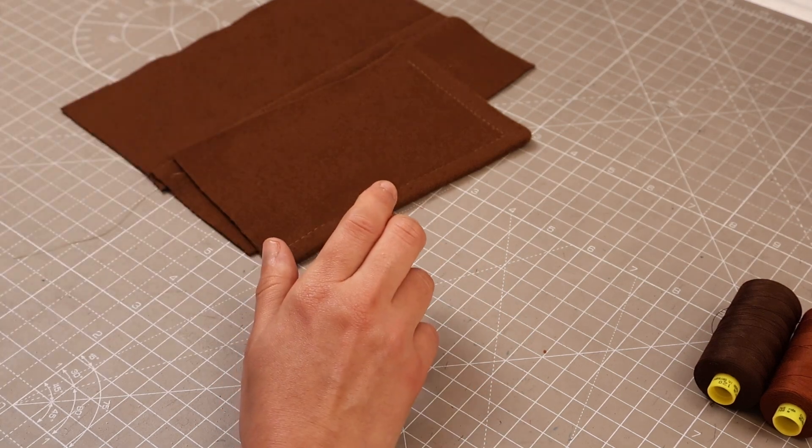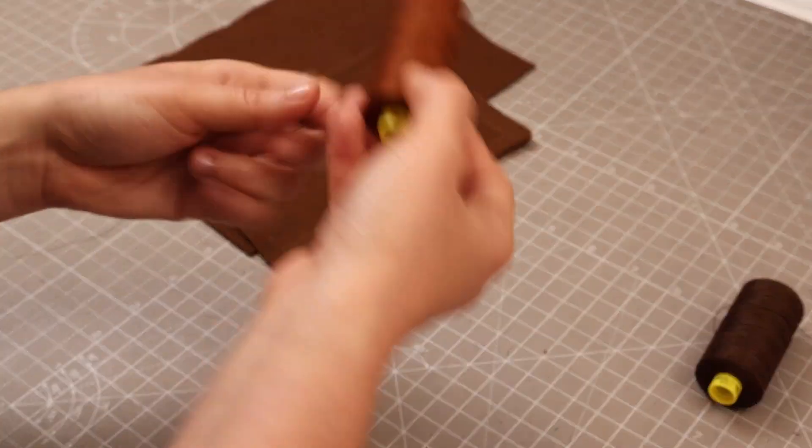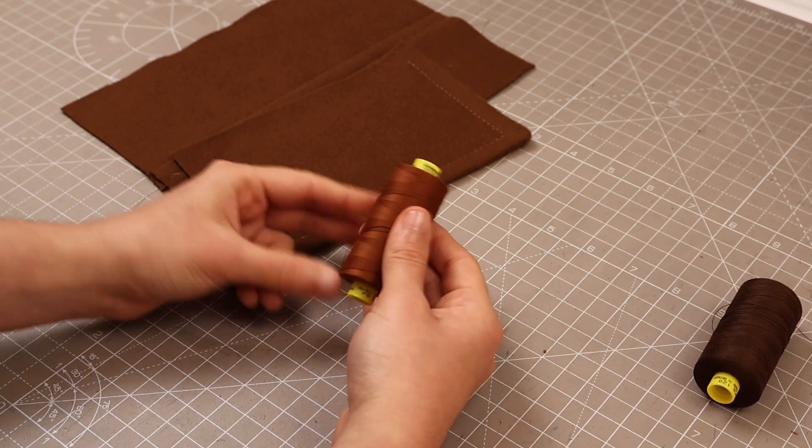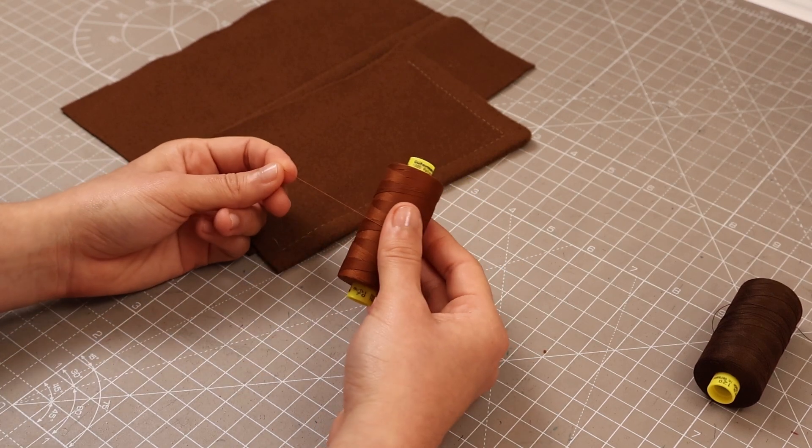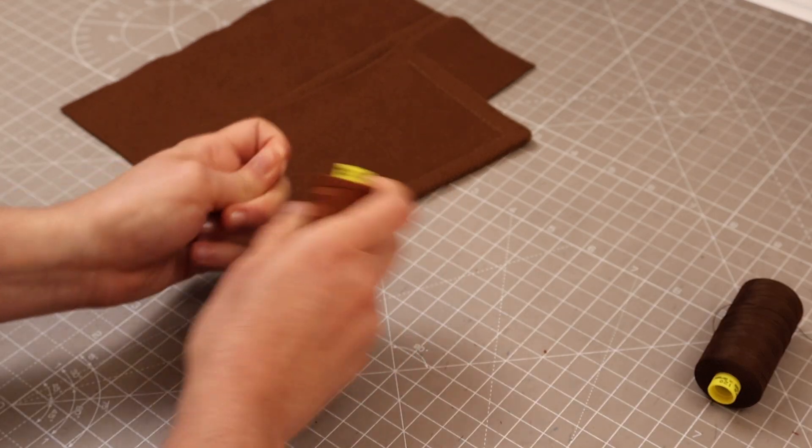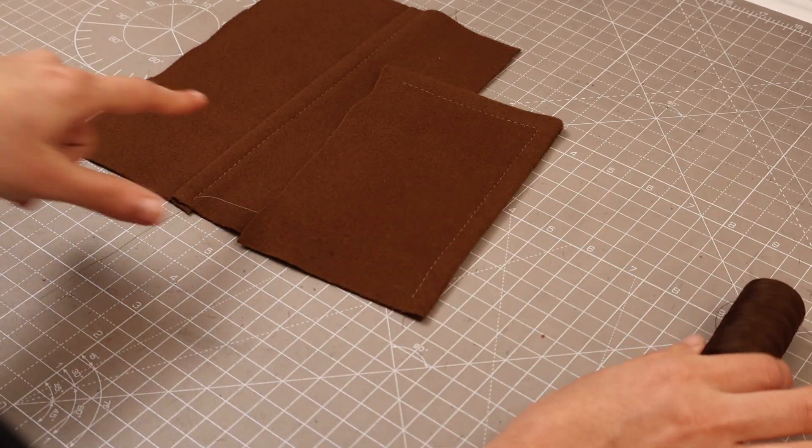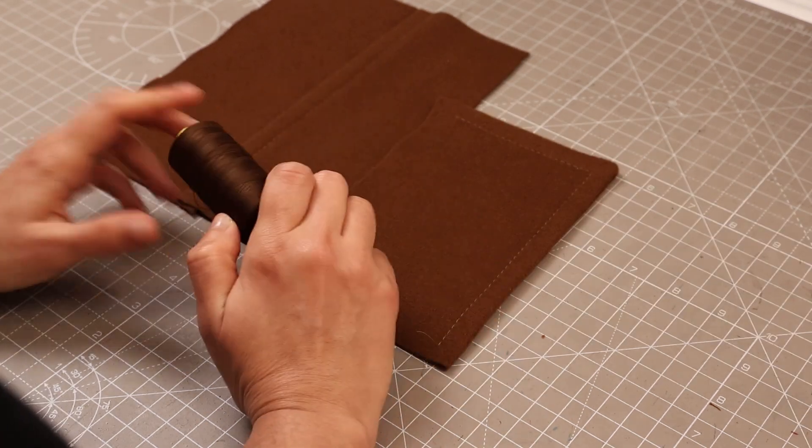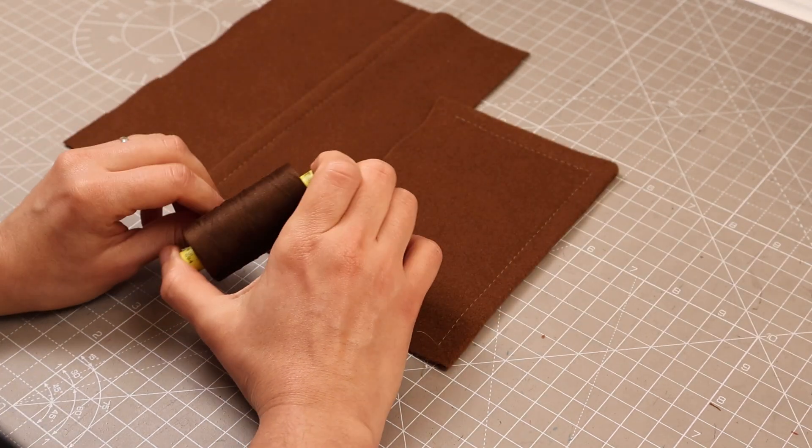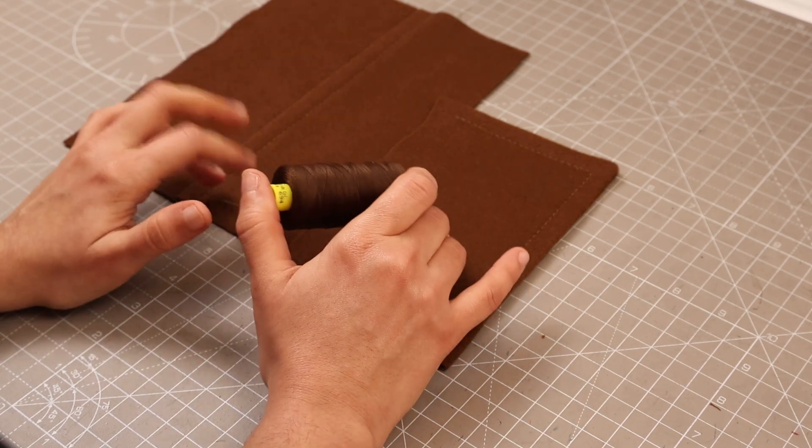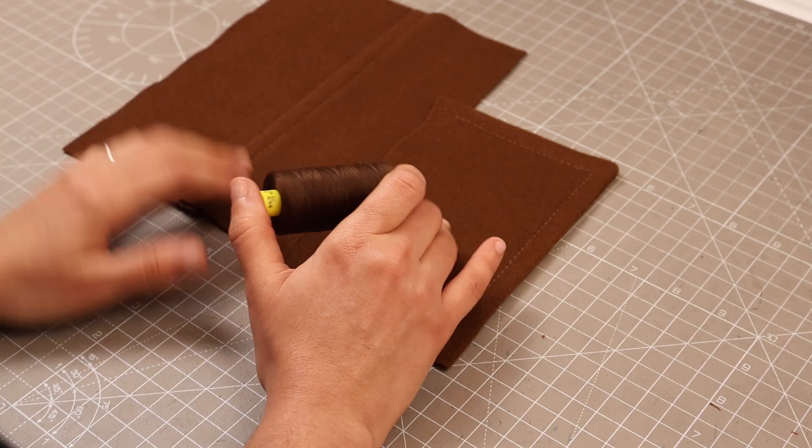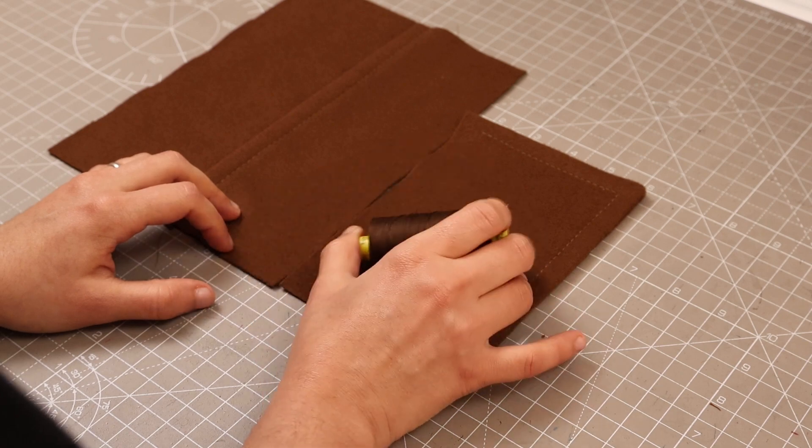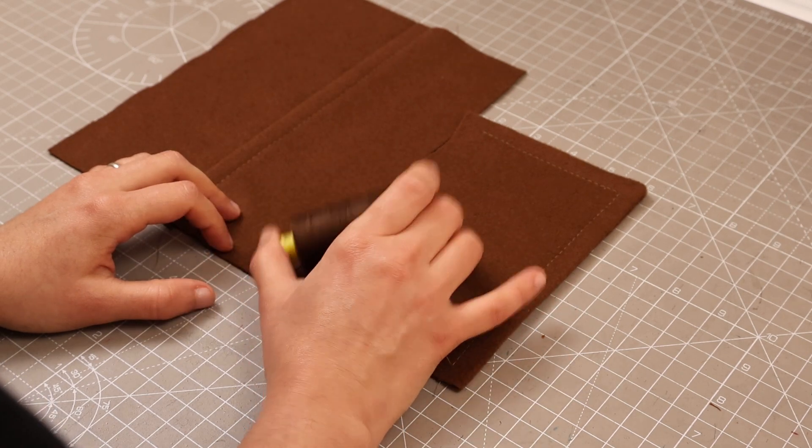The second option for threads is a top stitching thread number 70 that you can use. This one you don't need waxing because it's polyester and it just won't break. In my case, in the video, I haven't found a color that matched close enough to the color of my fabric, so I am using the same thread as I'm using for sewing the coat.